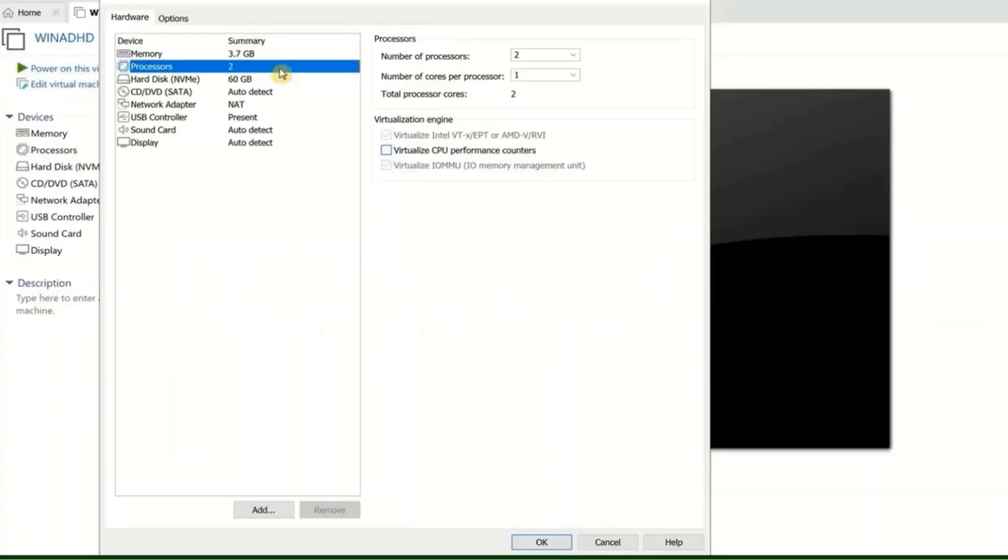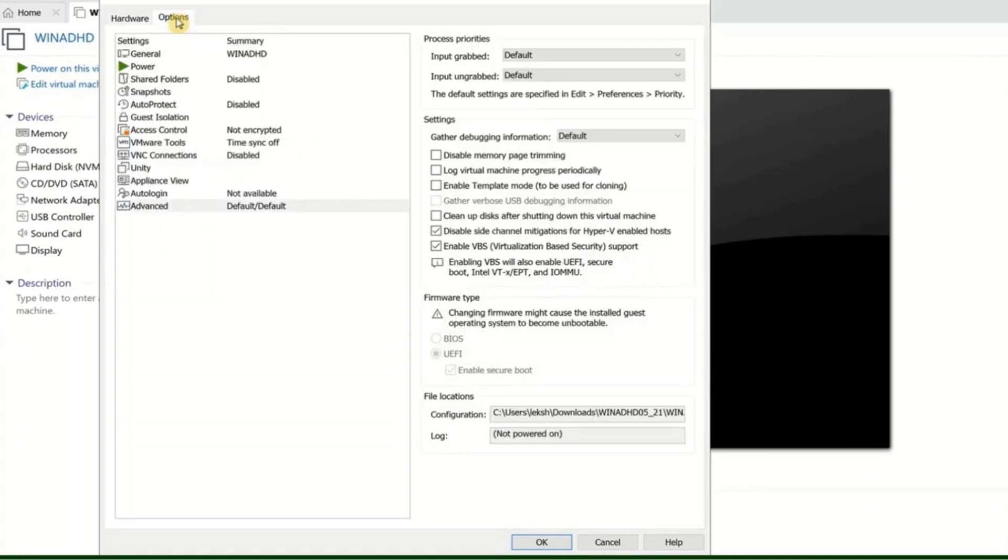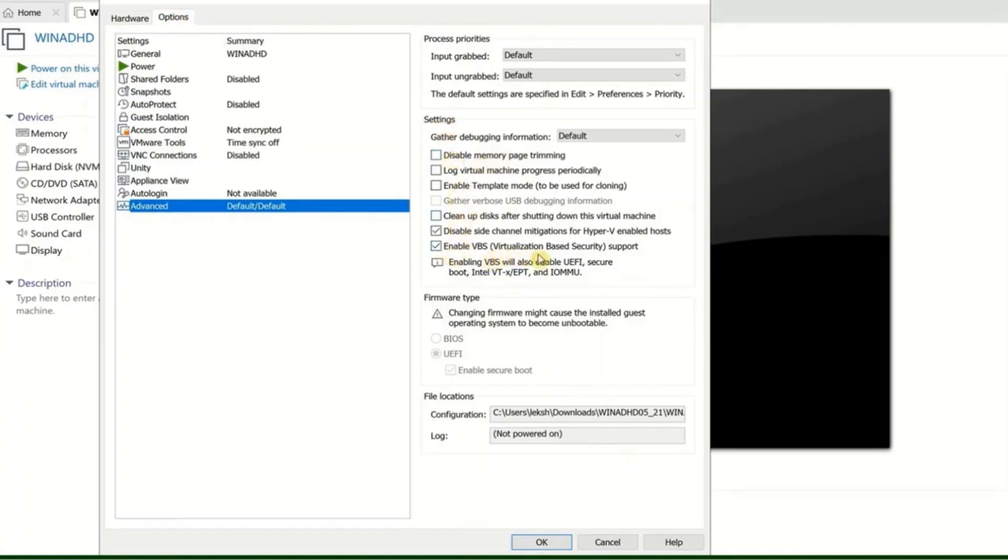To fix this, switch to the Options tab in the virtual machine settings. Click on Advanced. Here you'll see the option 'Enable VBS (Virtualization-based Security) support.' Notice that this option is checked.